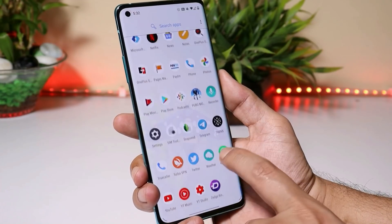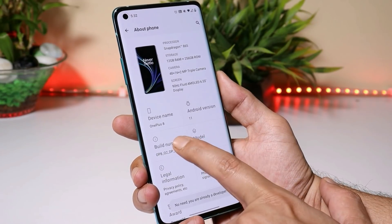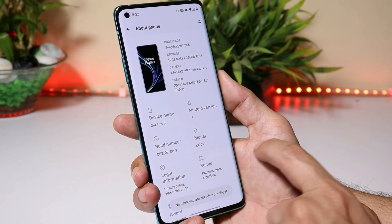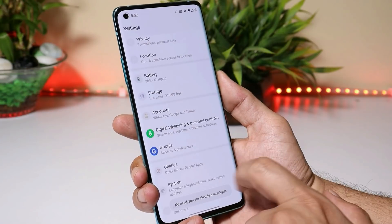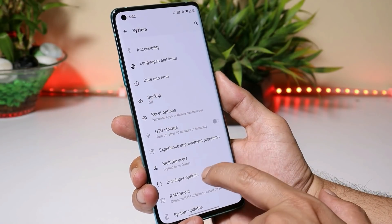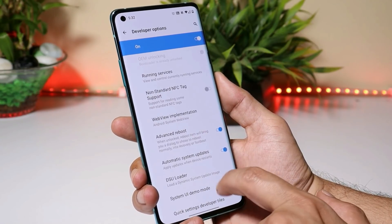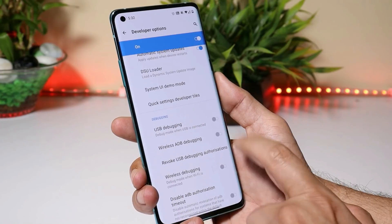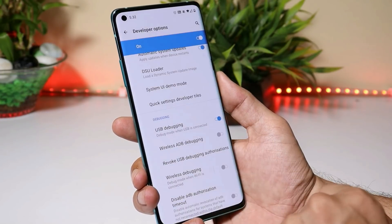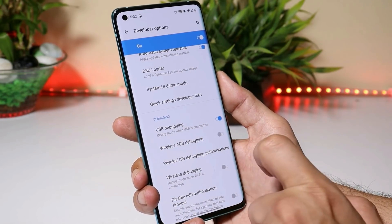Make sure you have ADB drivers or platform tools installed. Then go to Settings, About section, and tap on the build number 7 times until you see 'You are a developer now.' Go back, go to System, then Developer Options, and from here enable USB debugging.